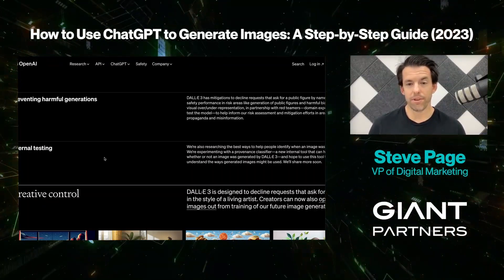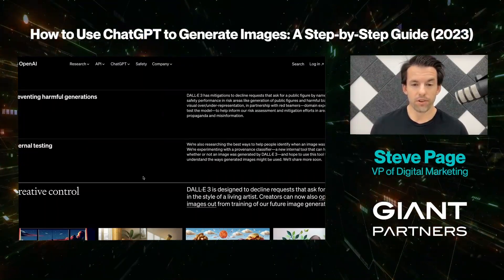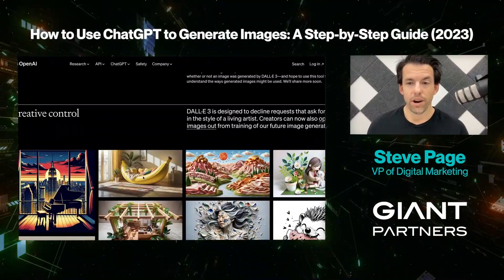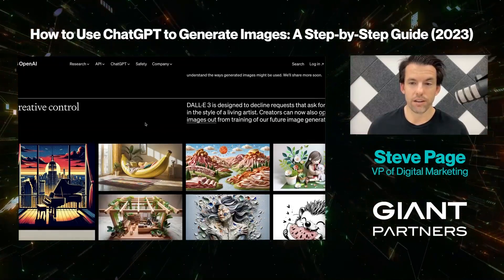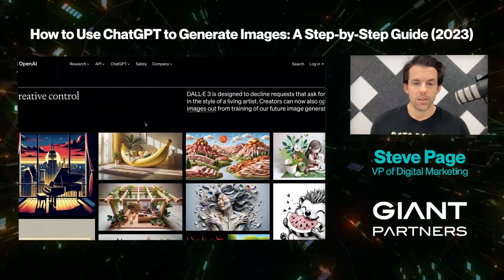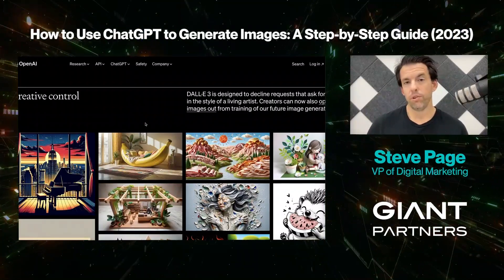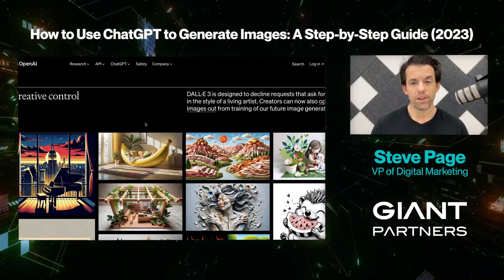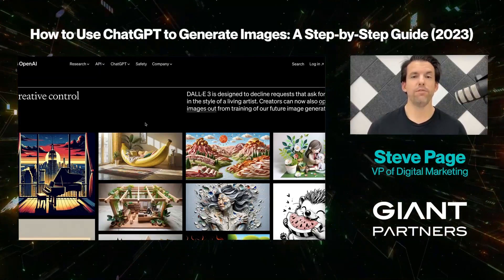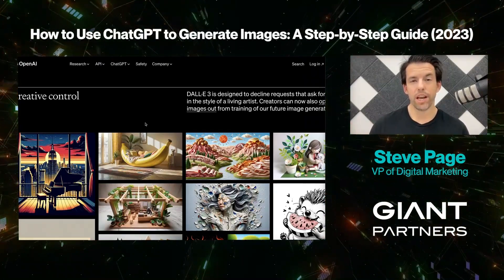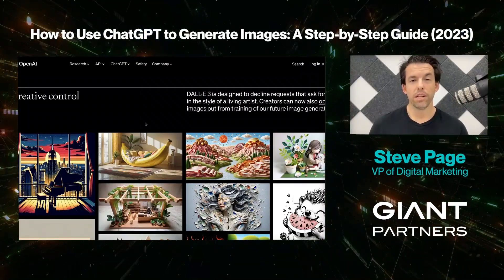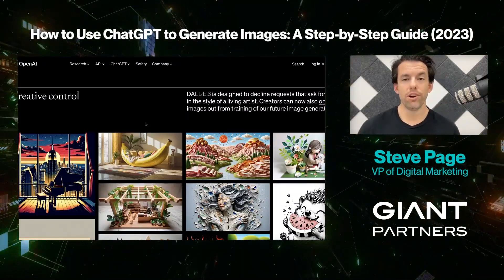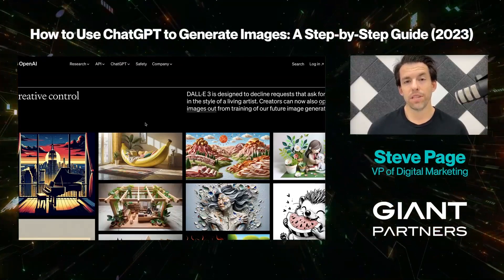When it comes to creative control, DALL-E 3 is designed to decline requests that ask for an image in the style of living artists. Creators can now also opt their images out from training of future image generation models. So any artists — whether they have digital or physical art — can opt out, since AI tools sometimes crawl and mimic an artist's style. For example, if you want to make a hedgehog in the style of Picasso and Picasso opted out, the tool may decline that request. So if an artist opts out, you won't be able to request art in that style through the prompt.